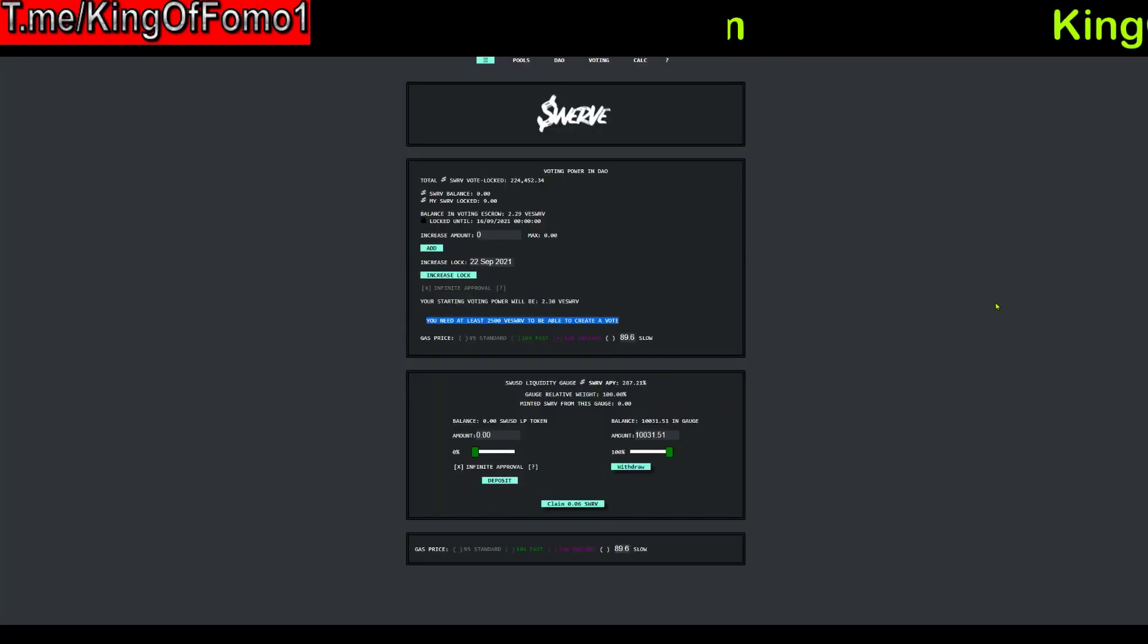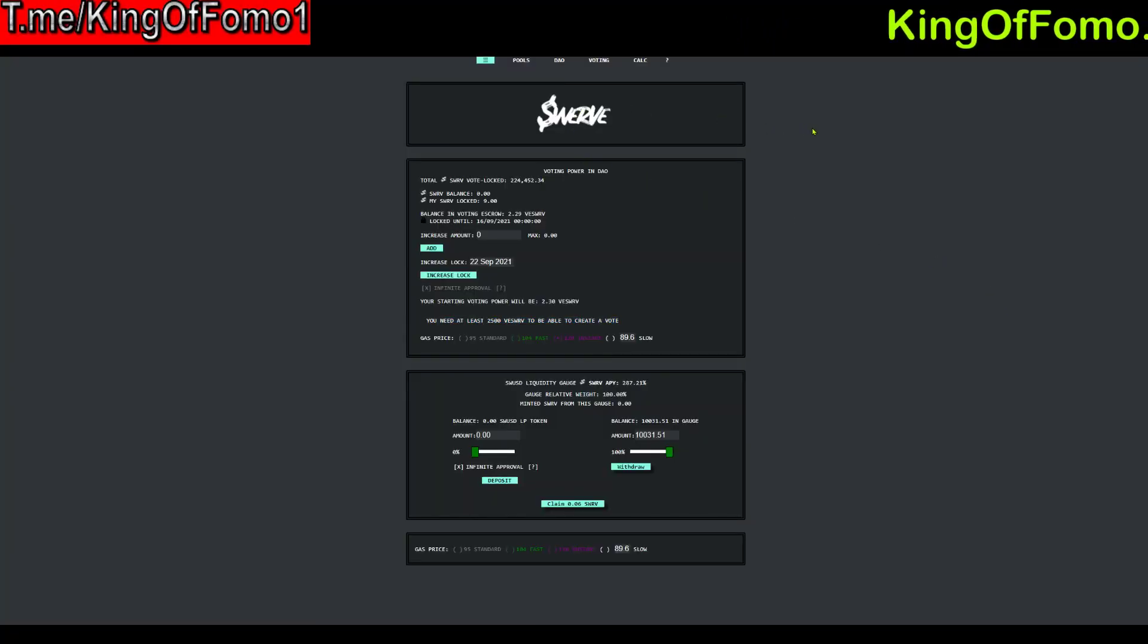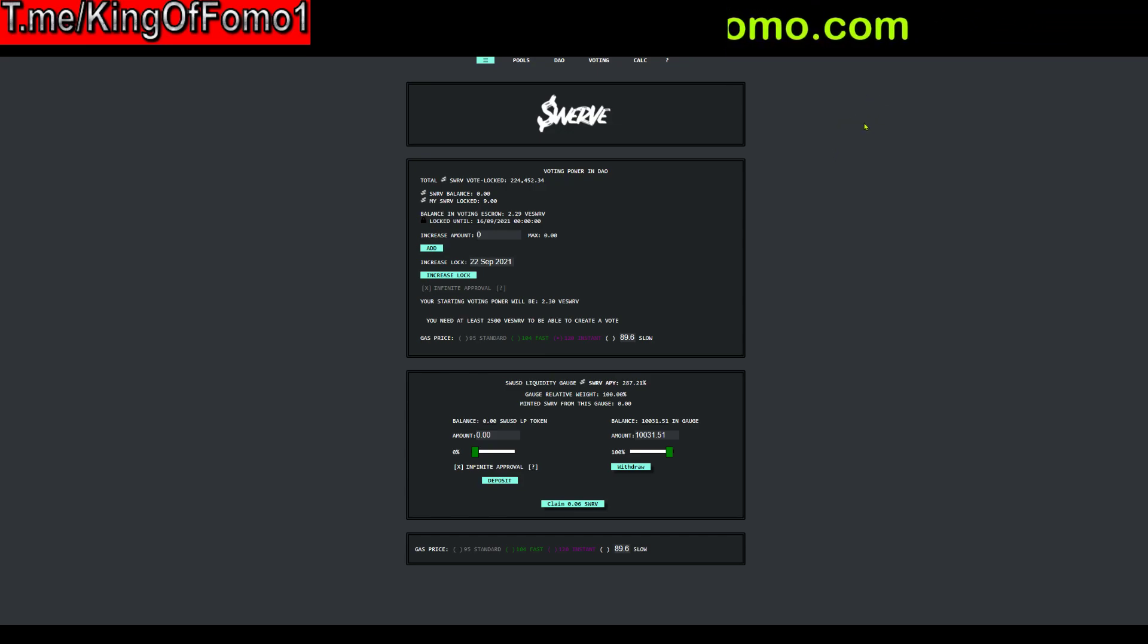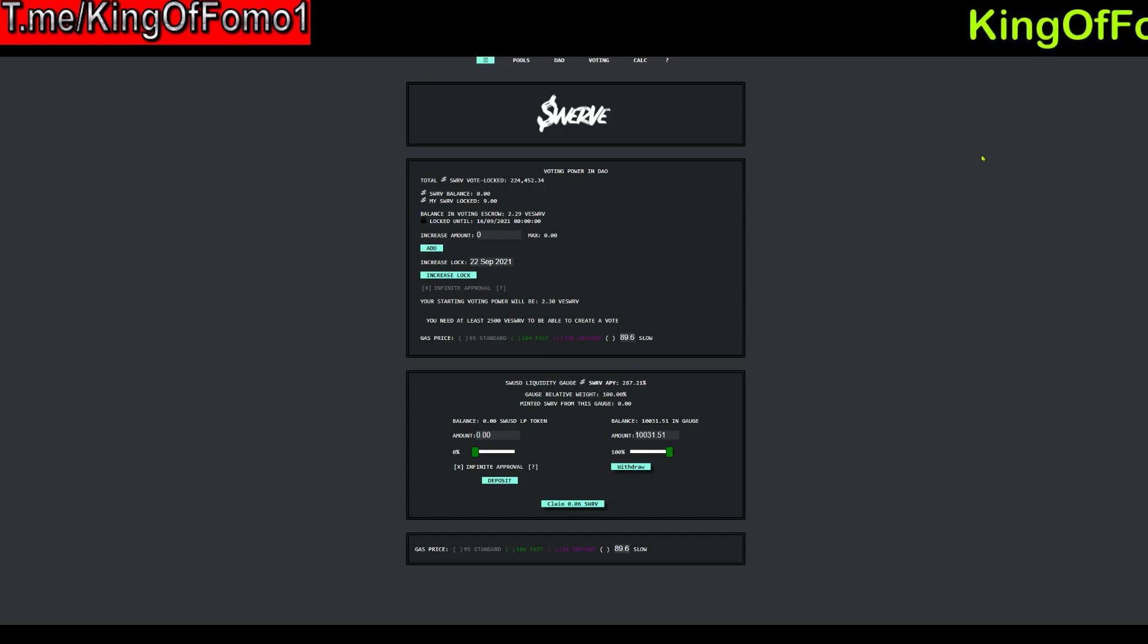What's up everybody, Kingofomo here coming at you with your daily crypto update. Make sure you follow my telegram channel t.me/kingofomo1 as well as my website kingofomo.com in the chats. Everything's going to be in the description below.